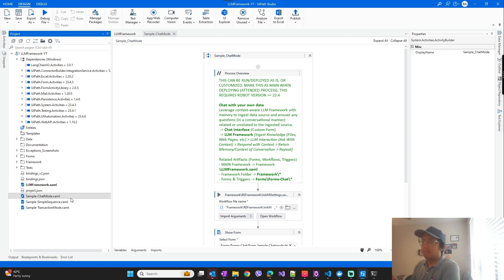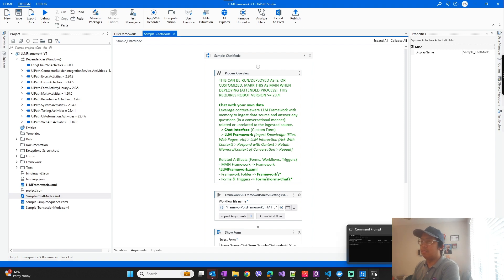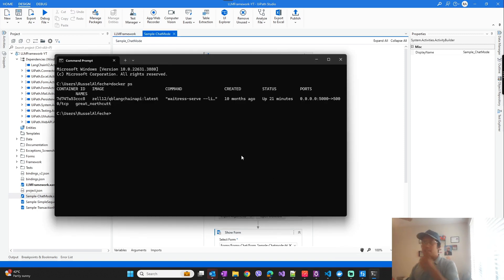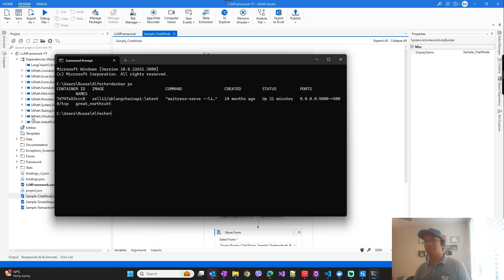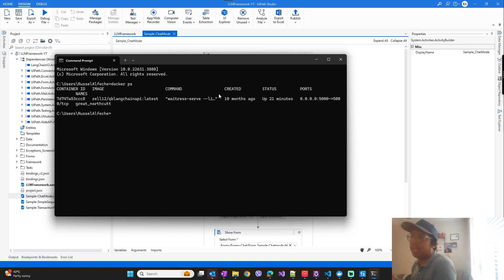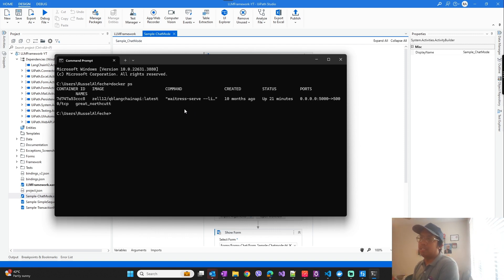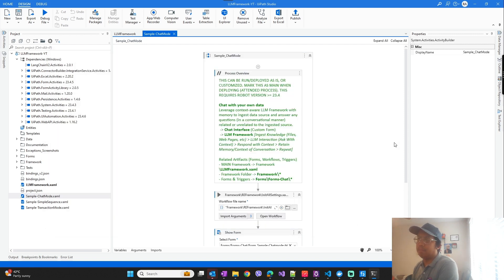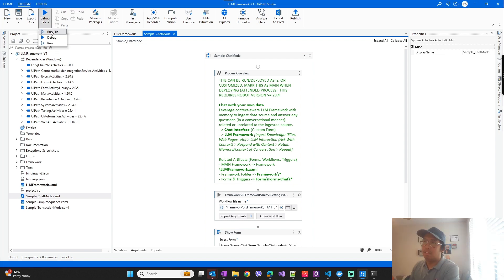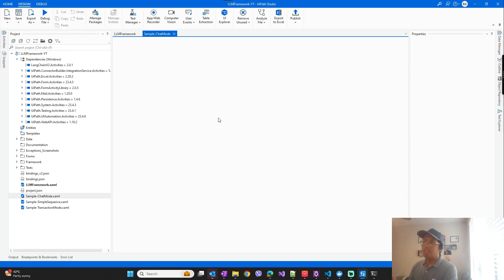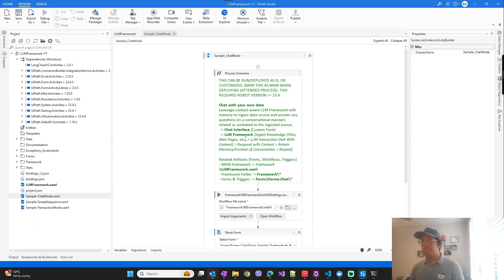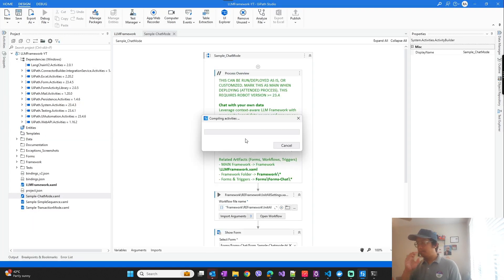So but before we start with the chat mode, make sure that your Docker, the API backend is running. As you can see it's running right here, and I have a separate video on how you can pull this Docker image and be able to run this Docker image for the API backend, the custom activities that we'll interact with.